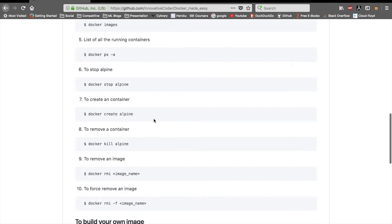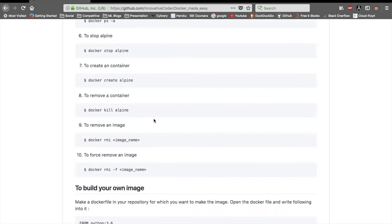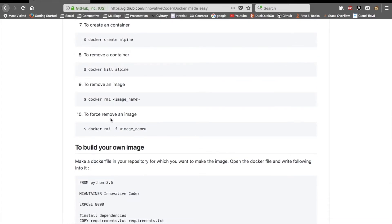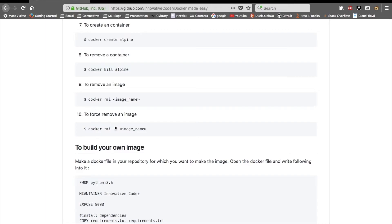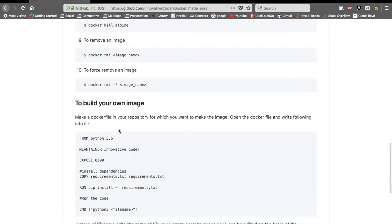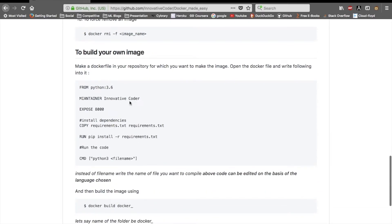If you want to remove any of the images, you just need to do docker kill and the name of the container. For removing an image, you need to do docker rmi, which is remove image, and then the image name. To force remove, if you have an error that you have another container inside of one container, you can do docker rmi -f and then the image name.